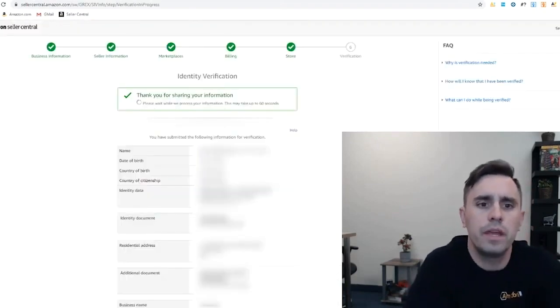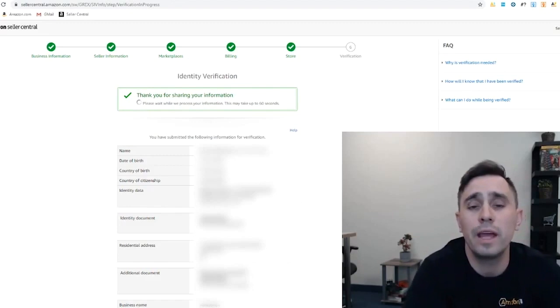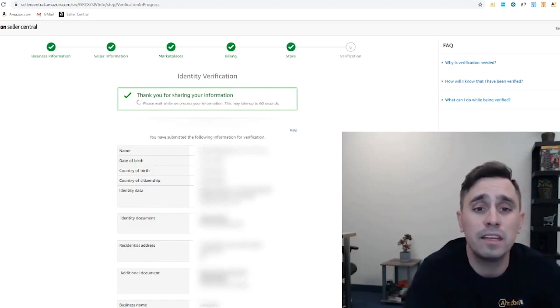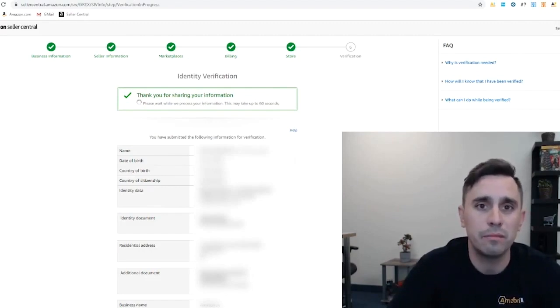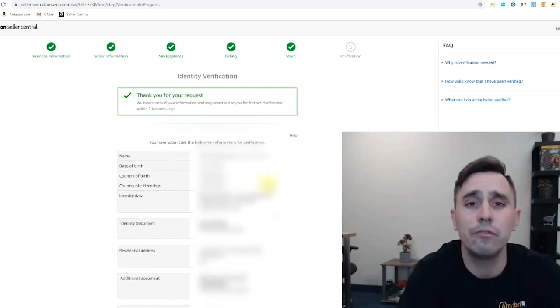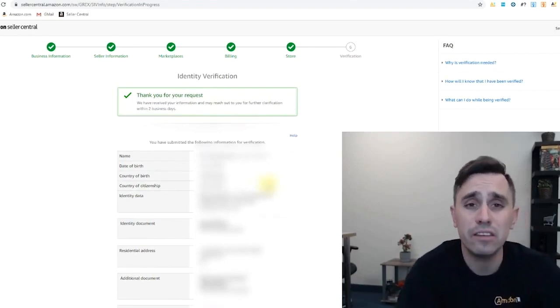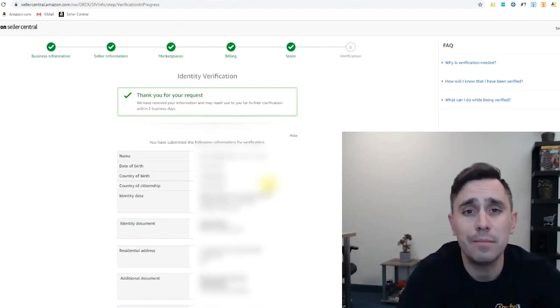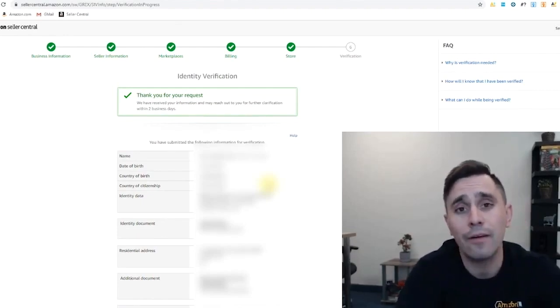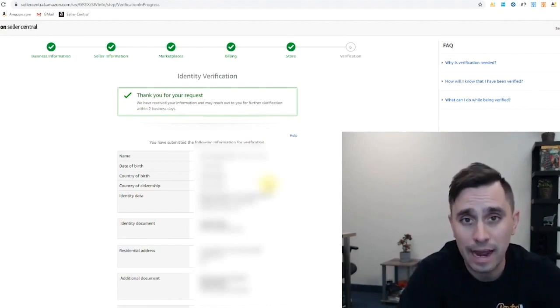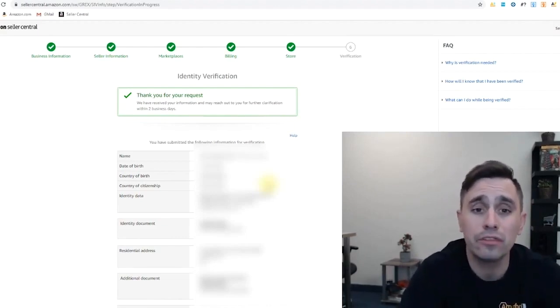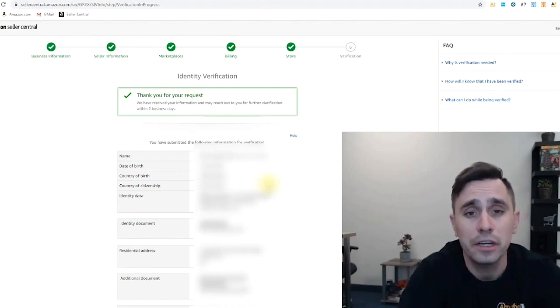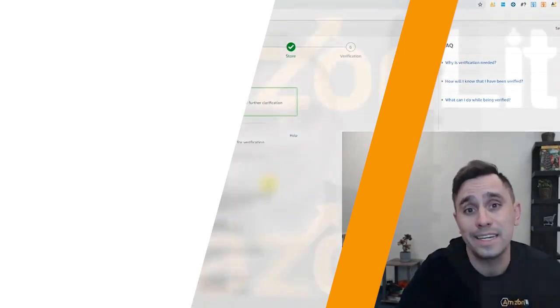So submitted all the information they needed. And now it says, please wait for them to process the information. This may take up to 60 seconds. So let's see what happens. There you have it. The request has been submitted. And now in about two business days, we should expect an email from Amazon, either stating that our account has been accepted and now we can begin selling on Amazon.com through seller central, or that they need further information to clarify or verify our identity. And that's it.